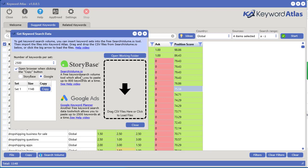You have two options to get free search volume. You can get it from searchvolume.io by a company called StoryBase, or you can get it from the Google Keyword Planner, which is also free.